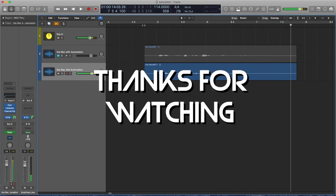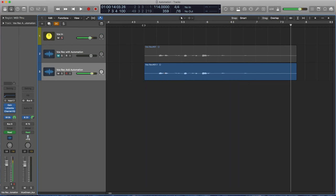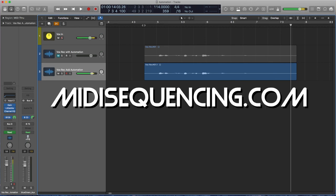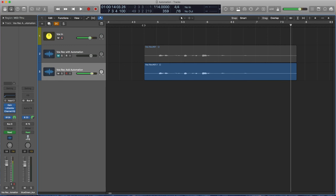Cool. So thank you for watching. If you want to subscribe, do that. I'll take any likes if you want to give me them. Please come by midisequencing.com if you want to learn about mixing, production, writing great tracks, making MIDI sound real. It's all there. So have a great day. Peace.